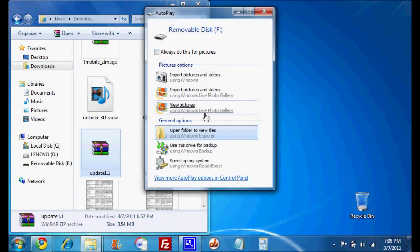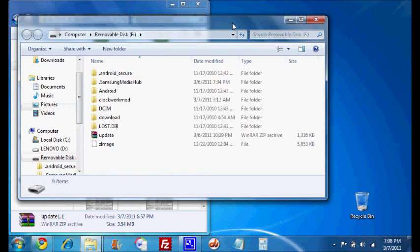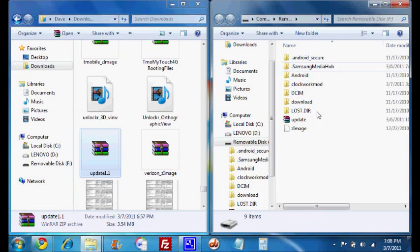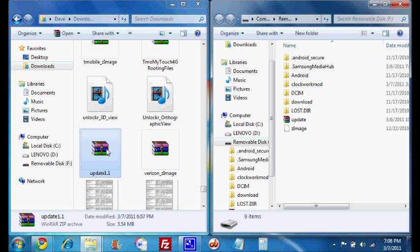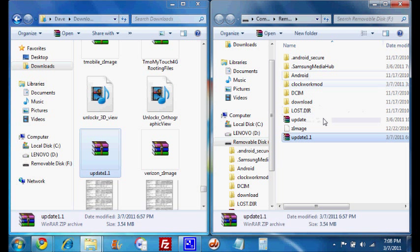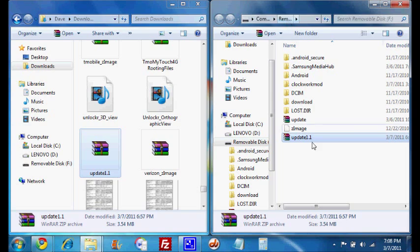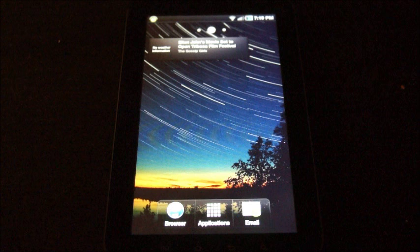Either way, once you get it as removable disk, I'm going to open it. And we're going to take our ROM file, do not unzip it, leave it as a zip file, and we're going to copy it to the SD card, but not inside any folders, just on the SD card itself. So it's removable disk and then the ROM file.